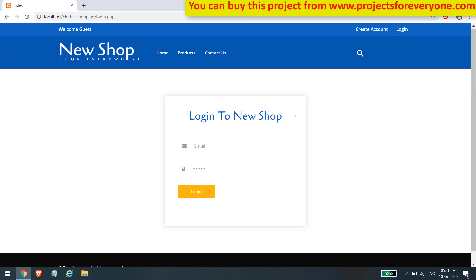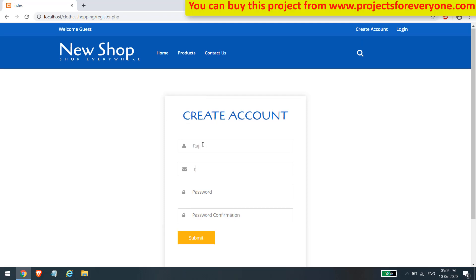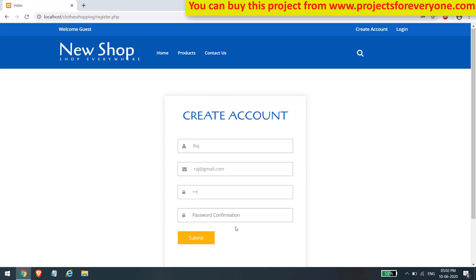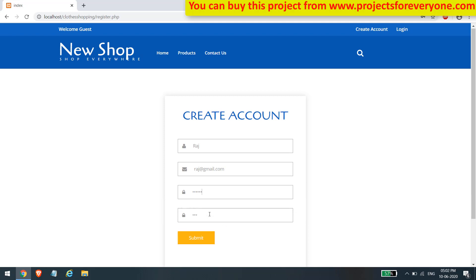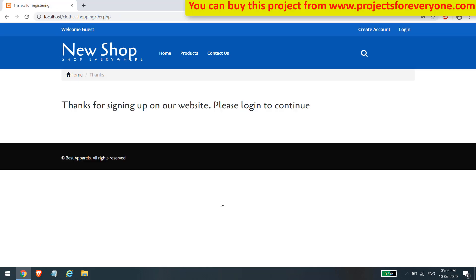Let's first create an account on the site. Fill in the various details on the sign-up page to create an account. After a successful sign-up, you will get a success message.